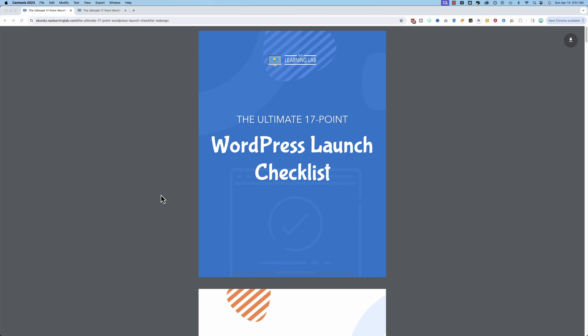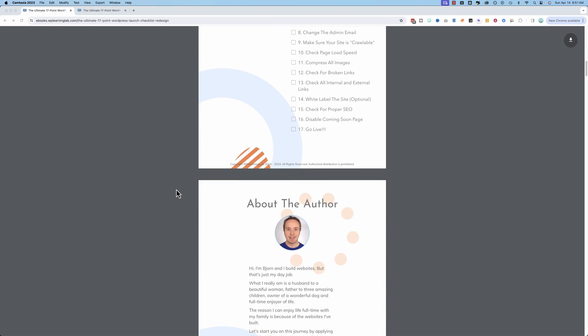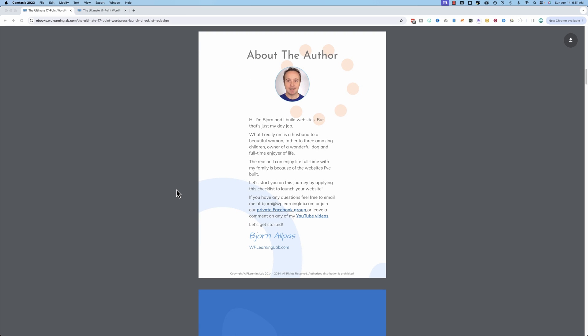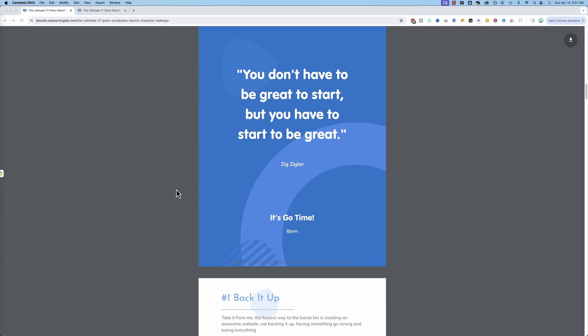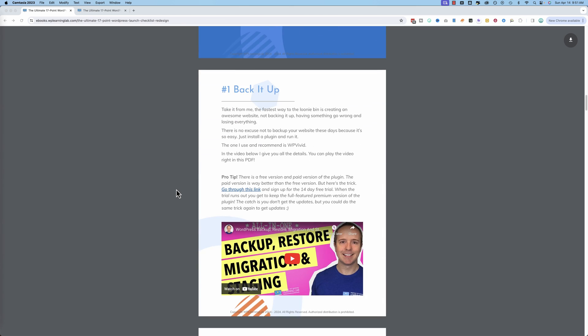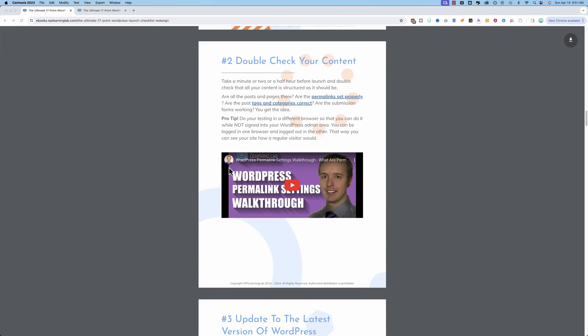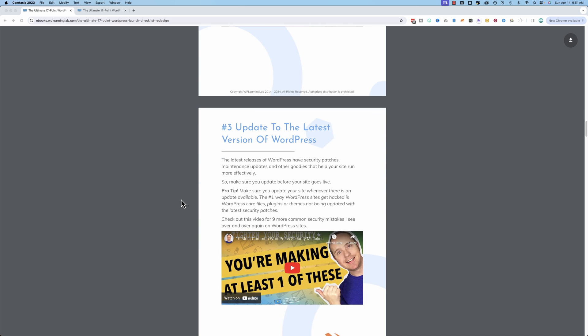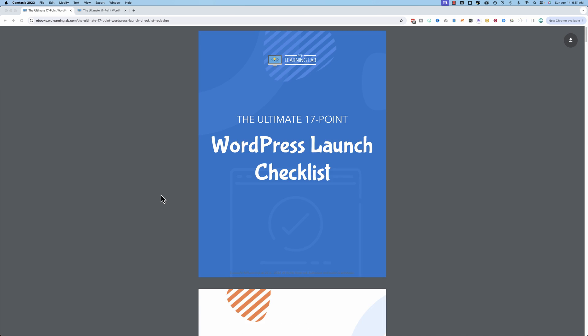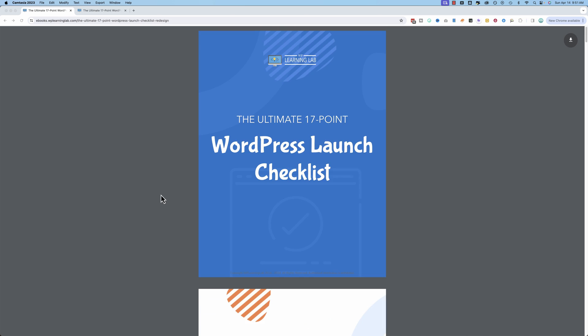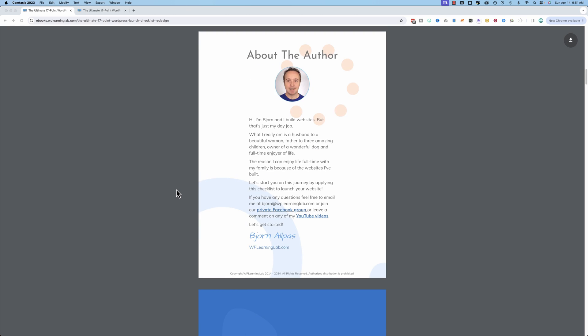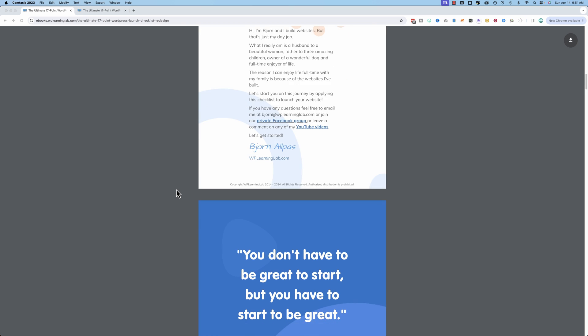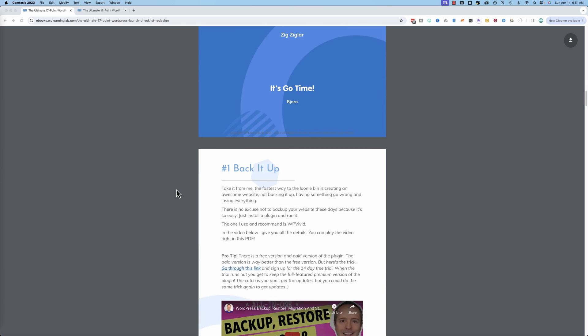And while you're here, I thought you might want to know about the completely free Ultimate 17-Point WordPress Launch Checklist. It is a checklist, a detailed checklist of all the things that you need to do or should do before you launch a WordPress site written by me, someone who's launched thousands of websites over the years. This is a checklist I created almost 10 years ago, and it's been downloaded at least 100,000 times. I haven't checked the stats lately, but it was over 100,000 a few months ago.